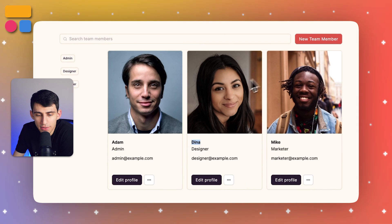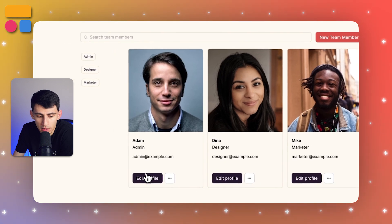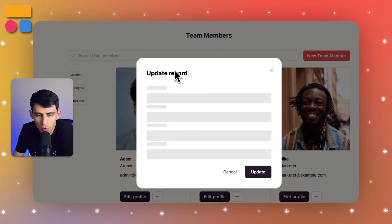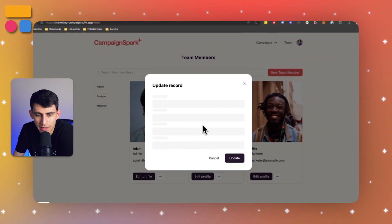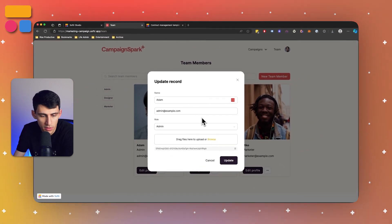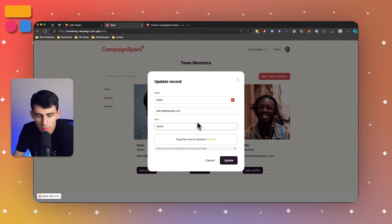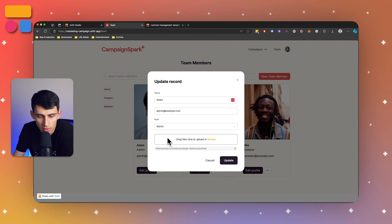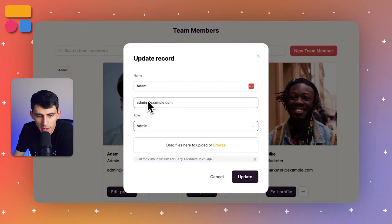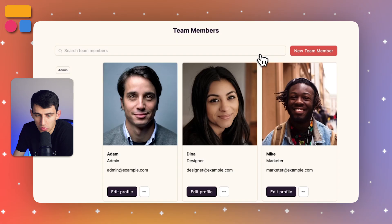With these different team members, if I press edit profile, you'll notice that there are a couple of different things to put in here. So image that you saw, it's on the file right here, the role, the email, and the name. Simple, easy, quick.